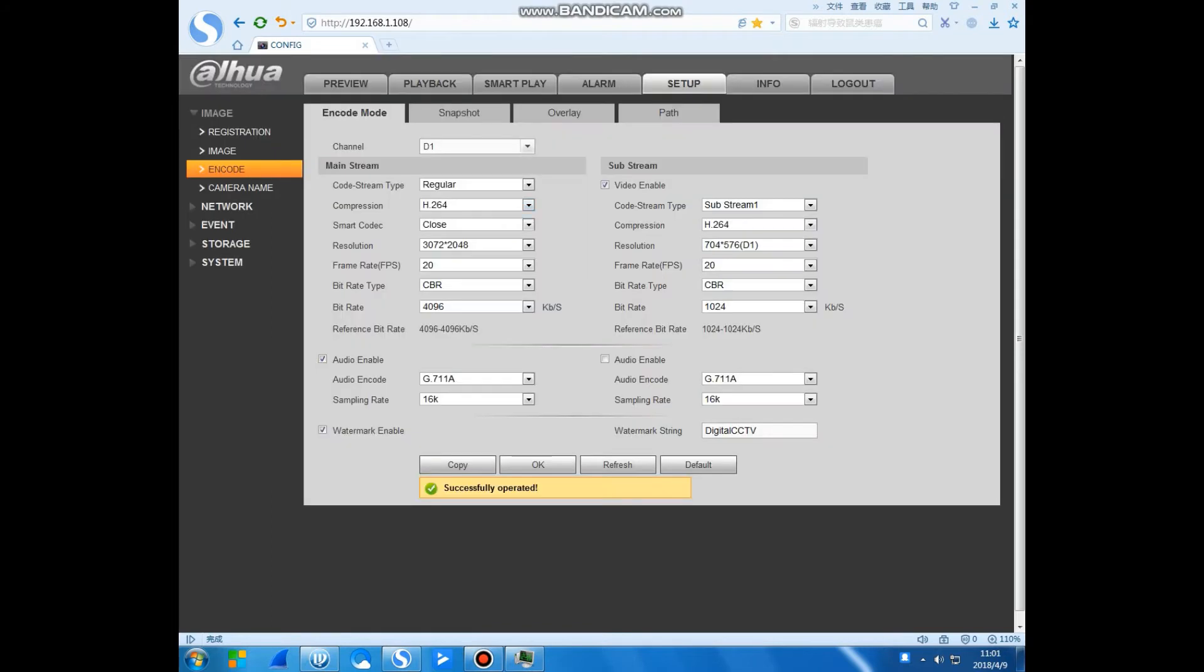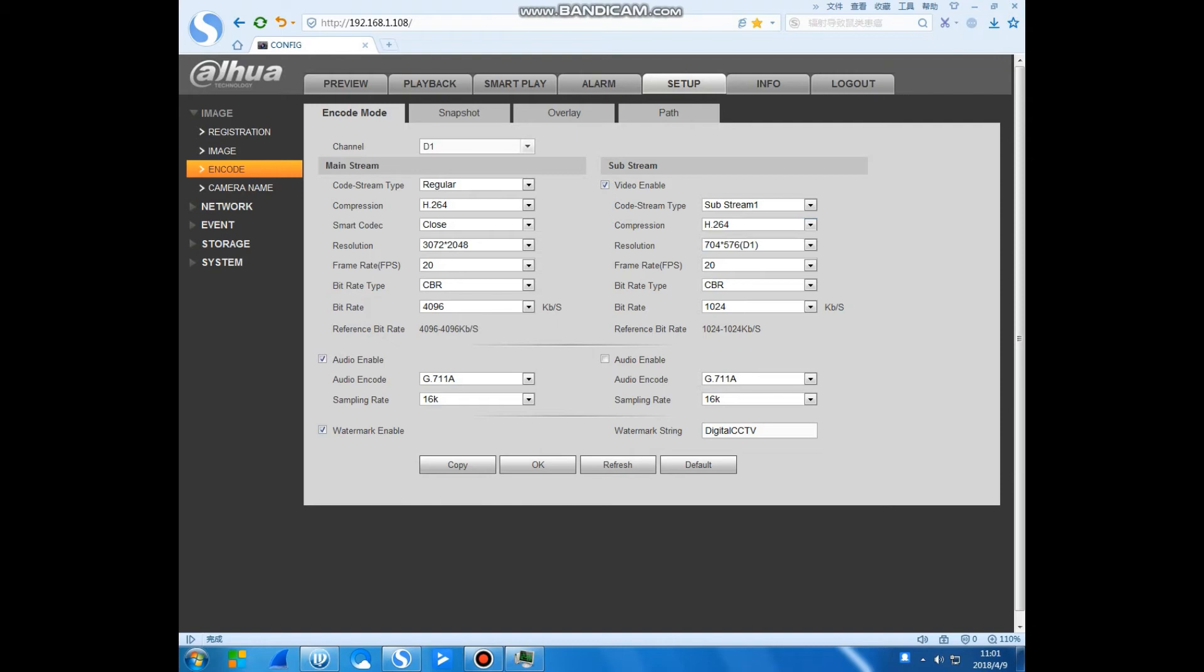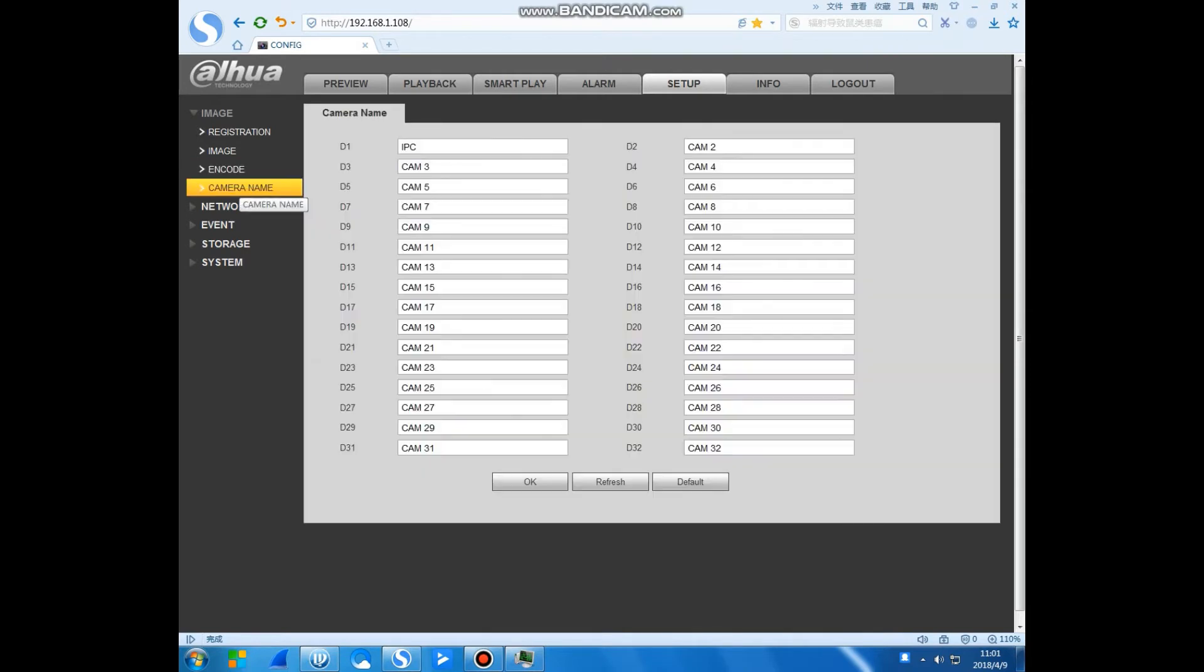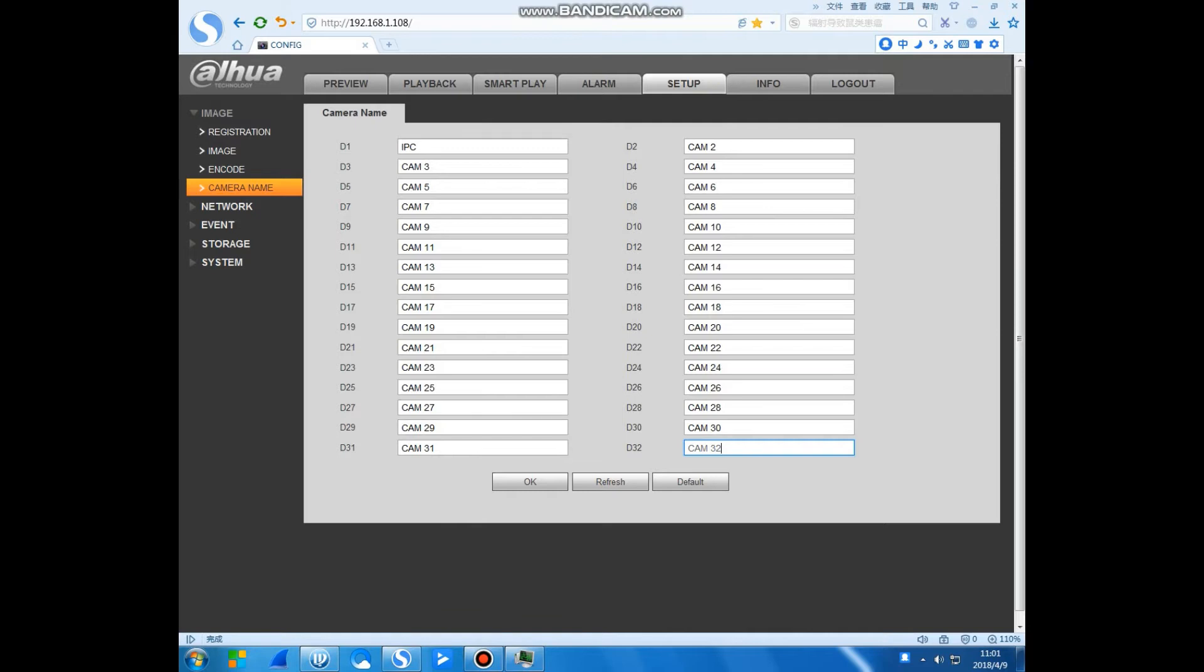You can see this compression section. This is the camera name. We have Stage 2. You can also change the camera name. You can do 232 and then you can click OK, then you can save.